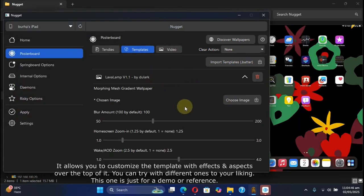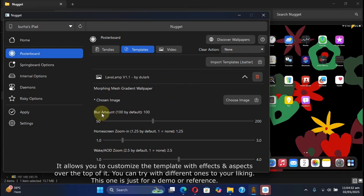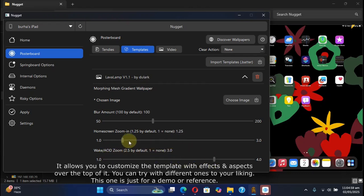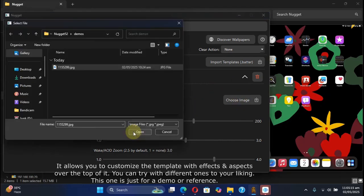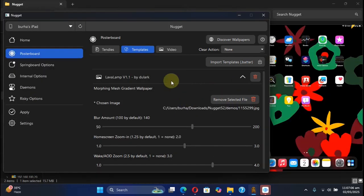With blur amount, home screen zoom, or wake always on display zoom, you can change the sliders from here. You can choose an image with a gradient effect like so, and then to apply you can simply hit apply and then hit apply changes. But make sure before you apply, please turn off Find My iPhone or iPad.